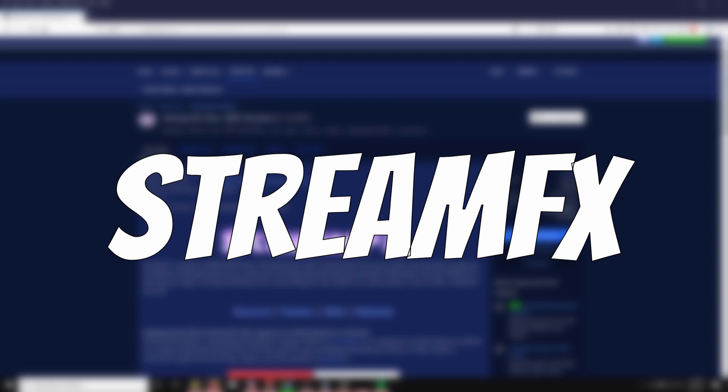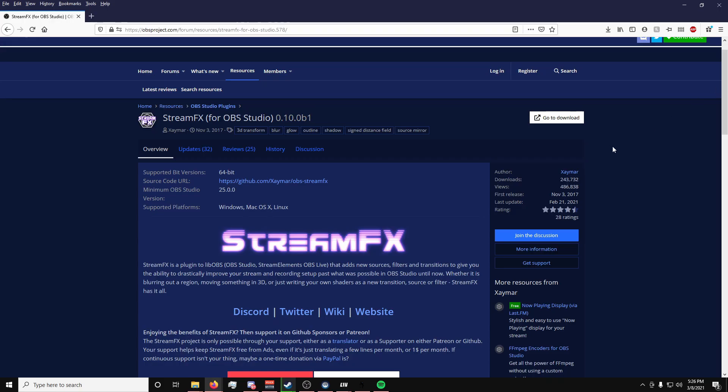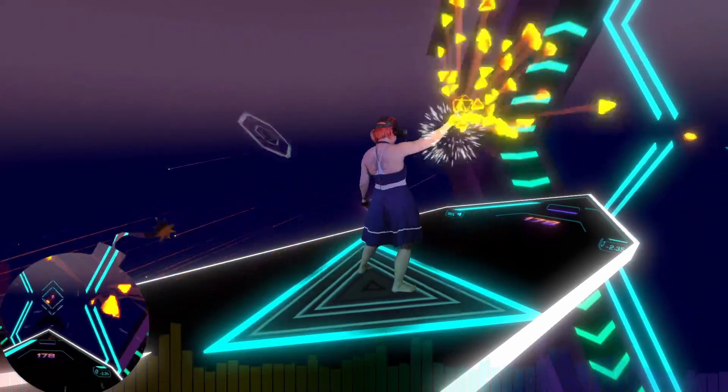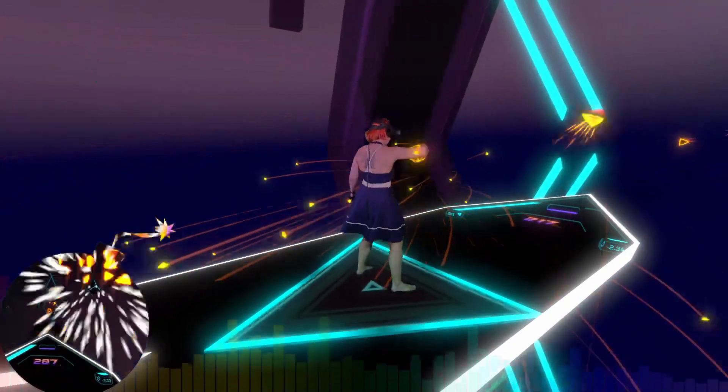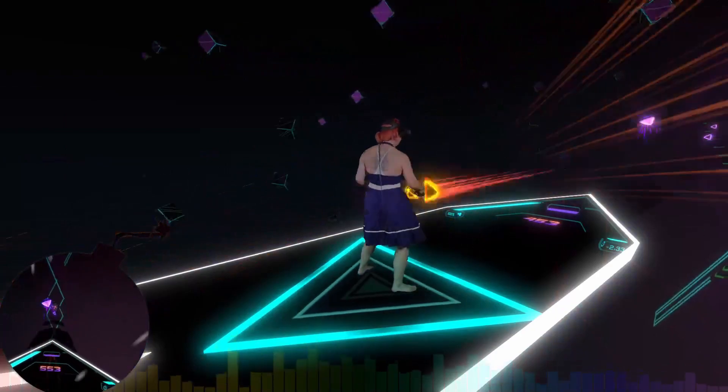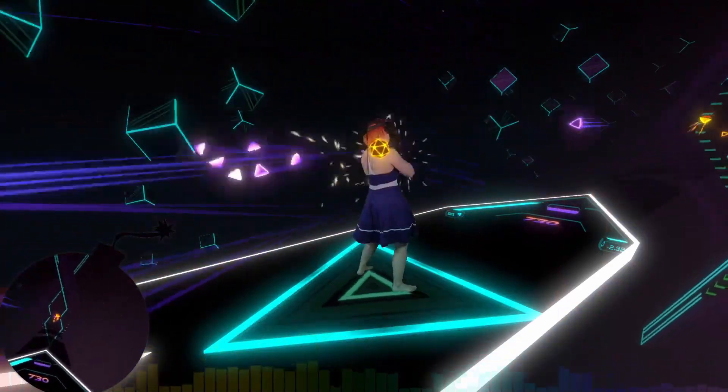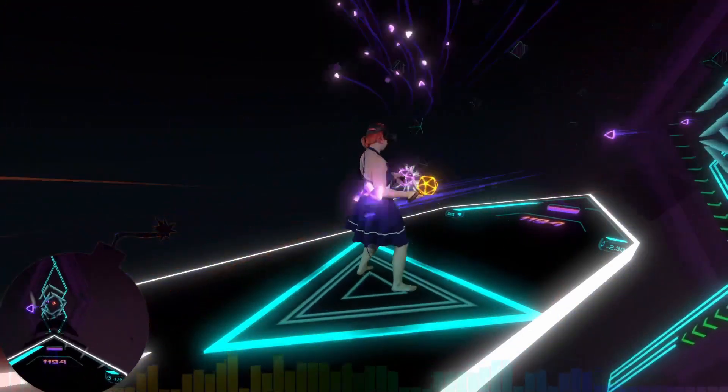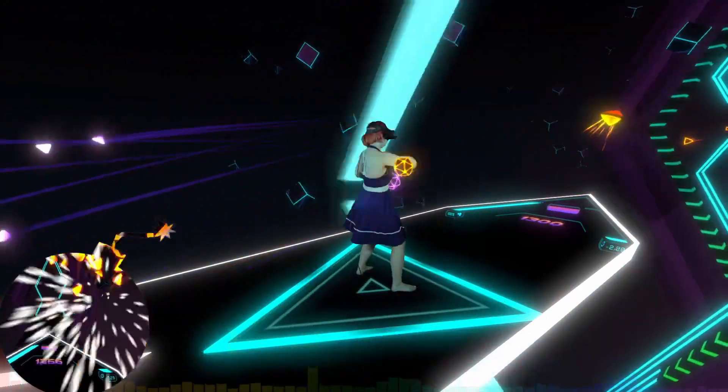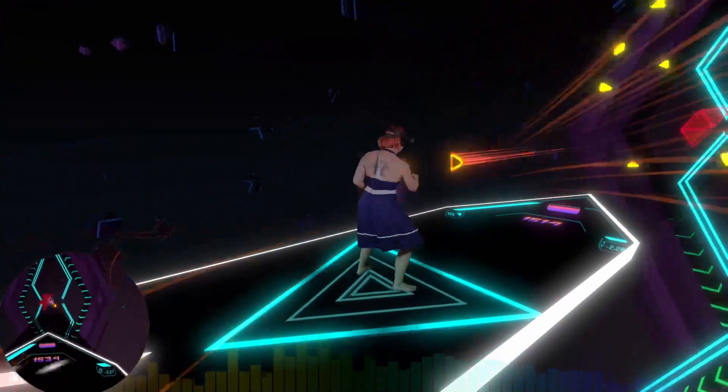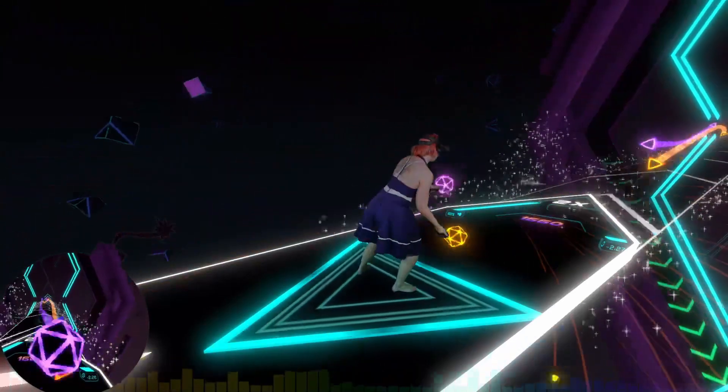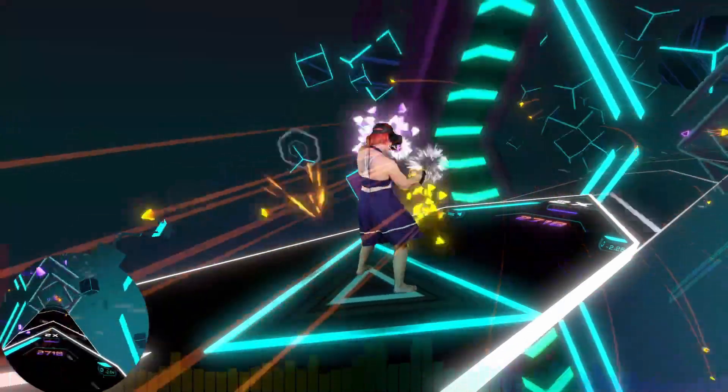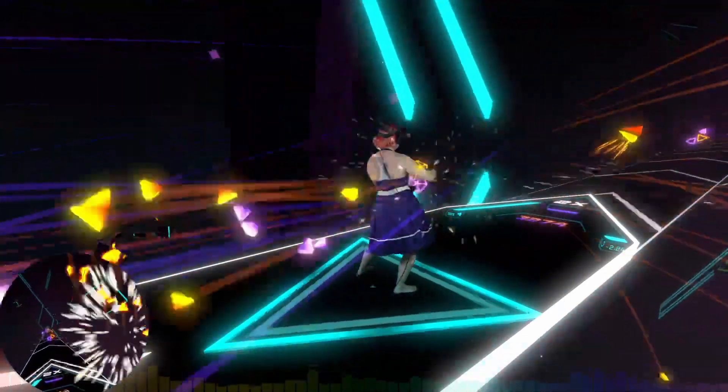The next one is called stream effects and it allows you to do a lot of different things like adding effects to the borders of your sources, such as adding shadows, glows, and outlines. I personally use this one for my first person view when I do mixed reality to help it pop out a little more. Otherwise it looks a little too flat and too blendy. You can also use this on the outside of your webcam too for that extra pop or any other source really.